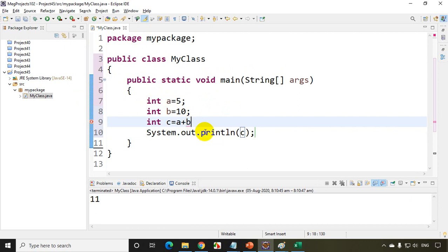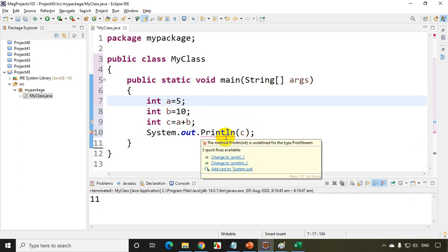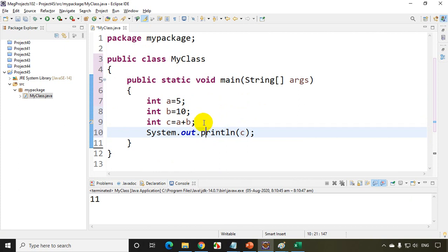One more example for a compilation error: let's try putting a capital 'P' here. Now your compiler is showing an error — a red line — saying this method is not there because Java is case sensitive. So this is also a compilation error. Anything that your editor shows as an error — syntax errors, spelling mistakes, etc. — those are compilation errors.